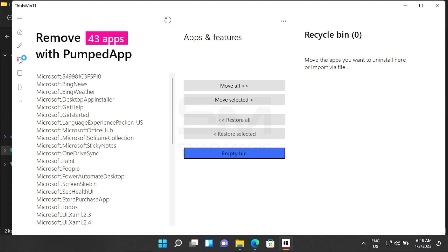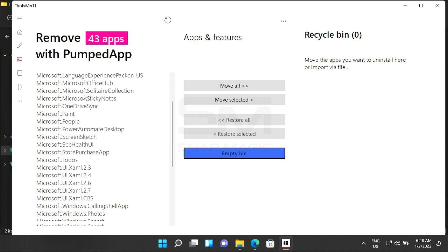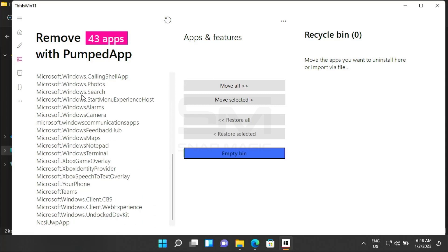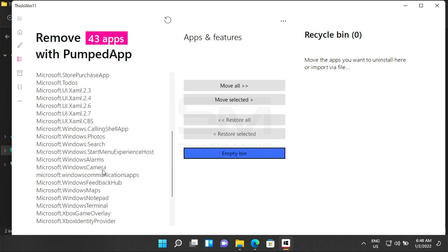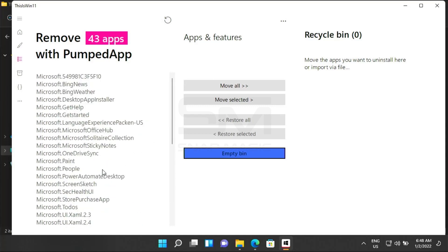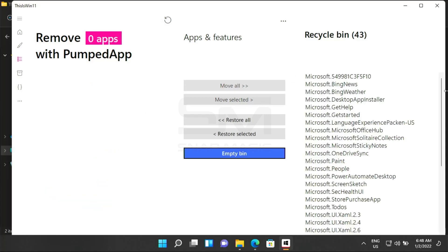Once the software opens, from the left menu click on Debloat Windows 11. Select which apps you want to move to Recycle Bin. Here we are moving all the apps.